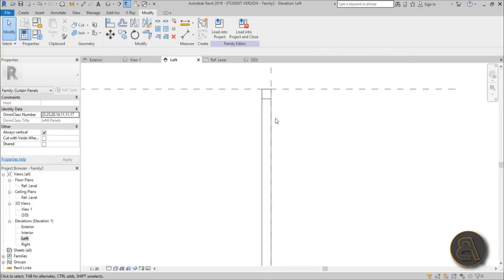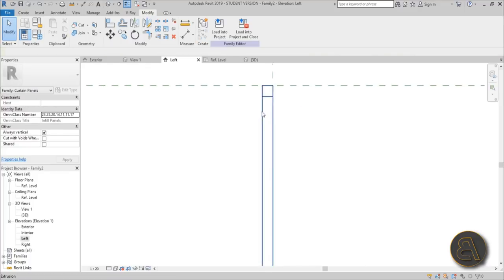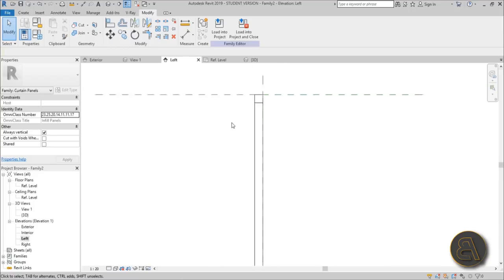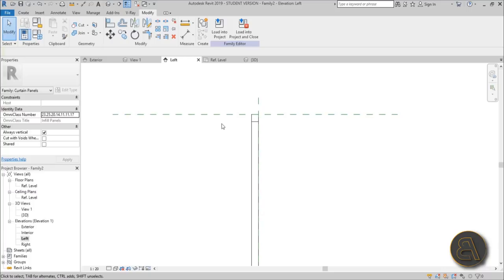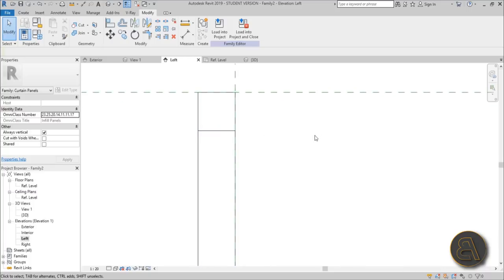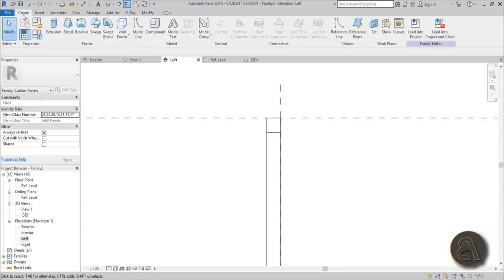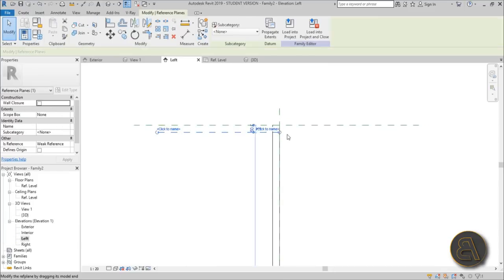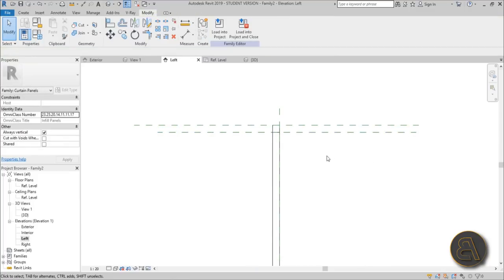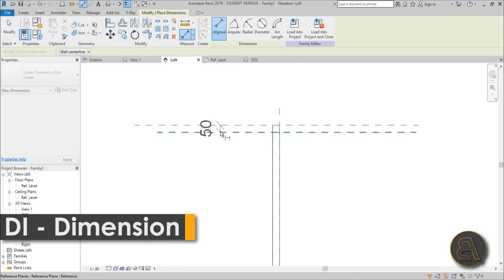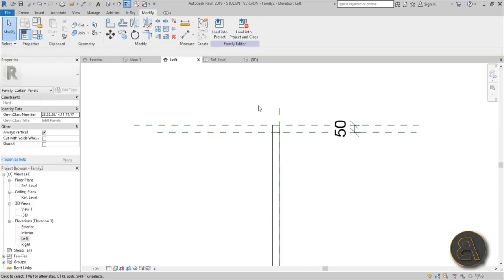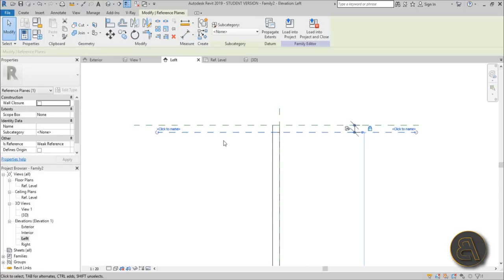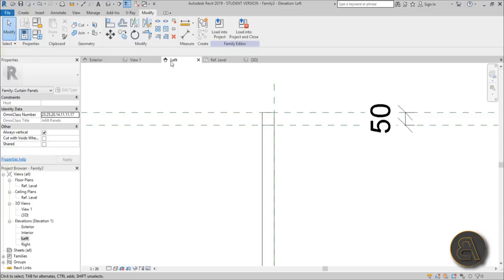While we're here I need to create a hinge point — this window is going to be hinged in the upper part. To create that hinge point, add another reference plane where you want the hinge to be. Use the shortcut RP, draw the reference plane, then use the aligned dimension shortcut DI to lock it in place.